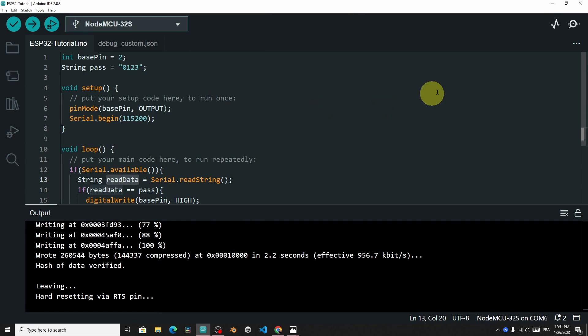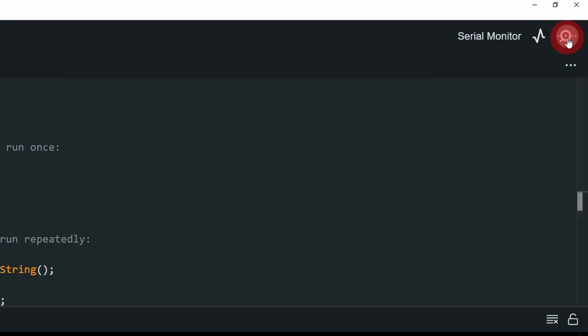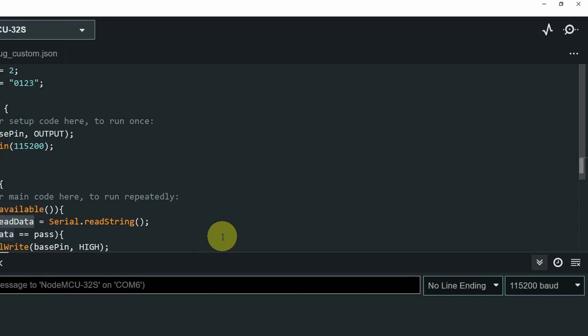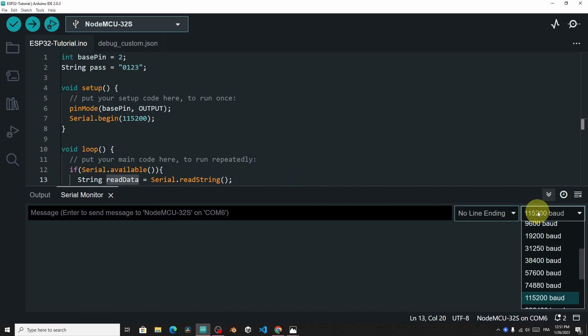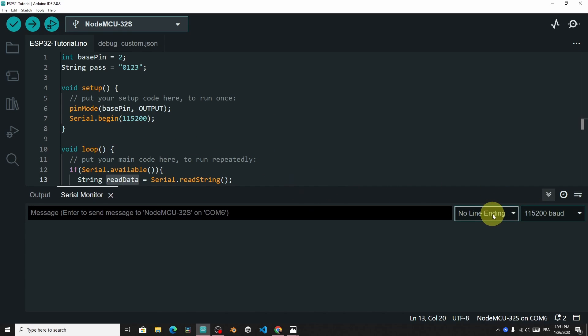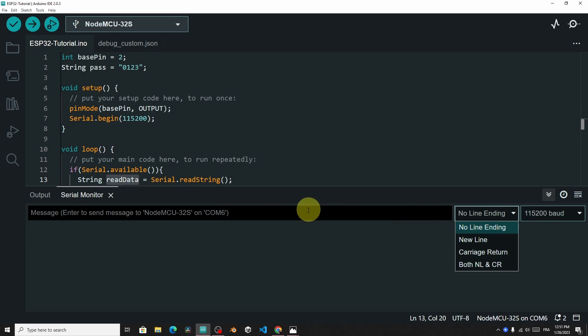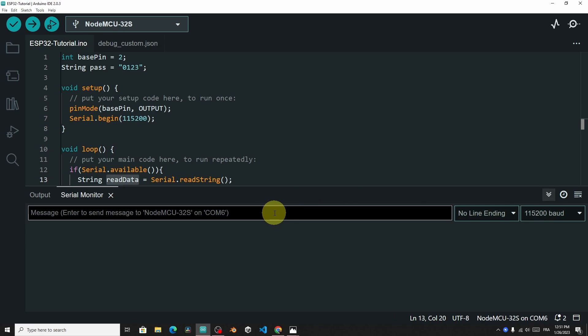we can open up the serial monitor, using this icon. Then make sure that you are using the same baud rate, 115200. And the no line ending option is set, so that it doesn't add another line to the password.